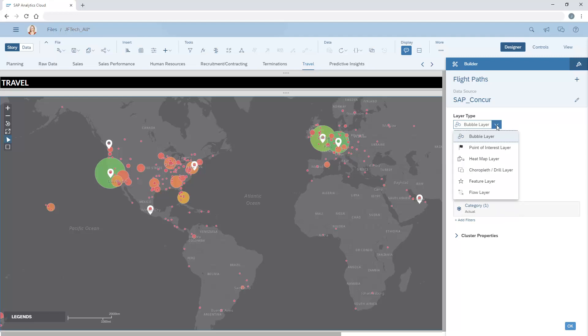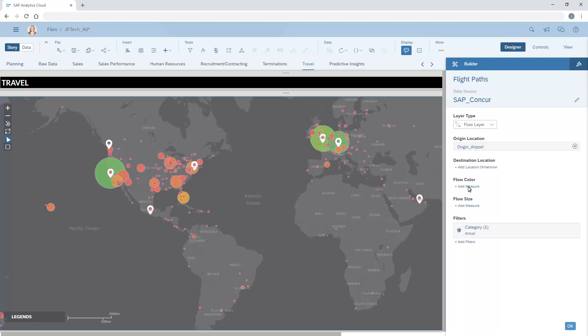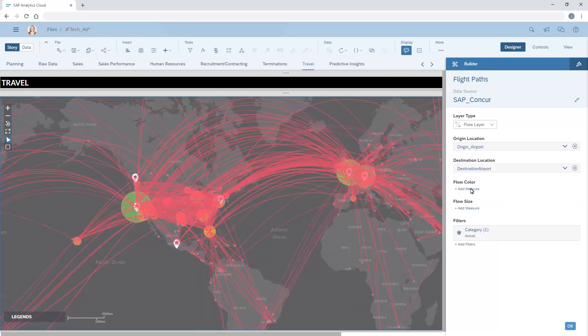Next, we need to choose the flow layer type and define the origin location and the destination location. Note that lines have been added to the map that connect from the origin airport to the destination airport.